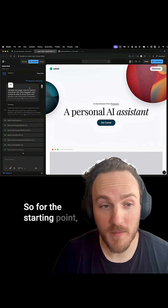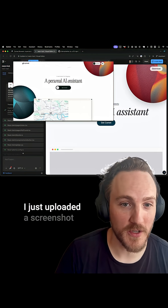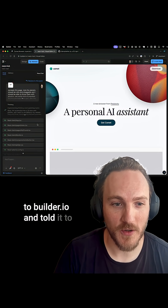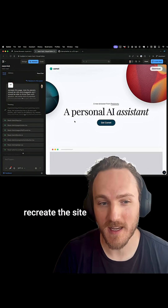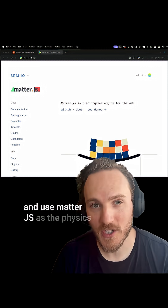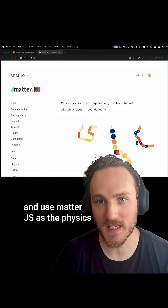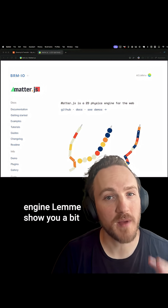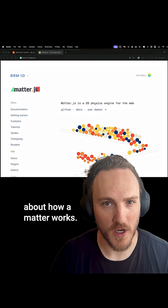For the starting point, I uploaded a screenshot to builder.io and told it to recreate the site and use Matter.js as the physics engine. Let me show you a bit about how Matter works.